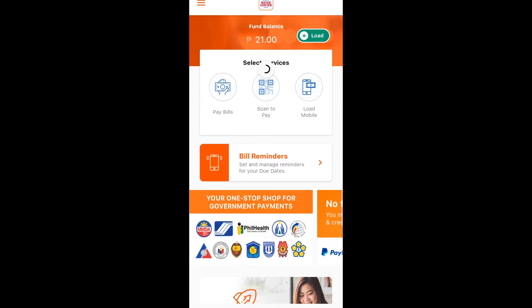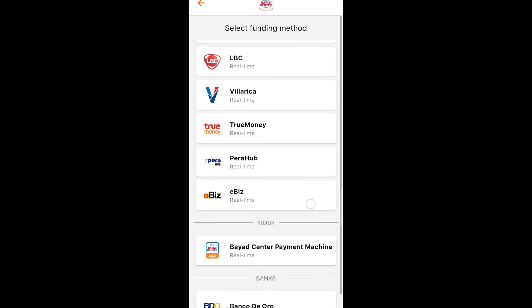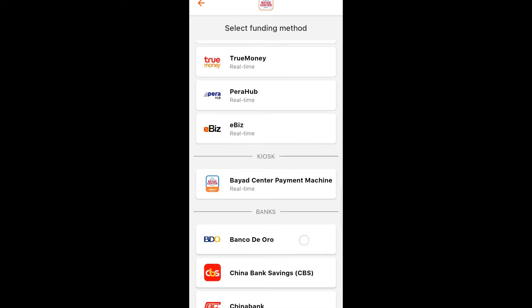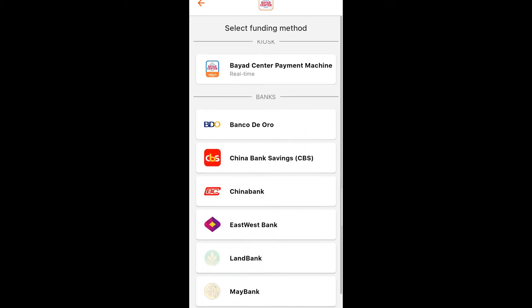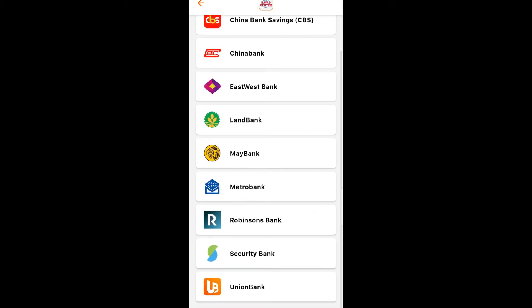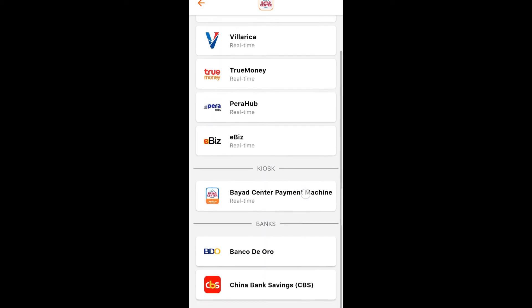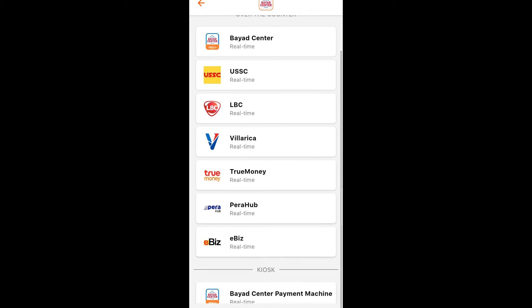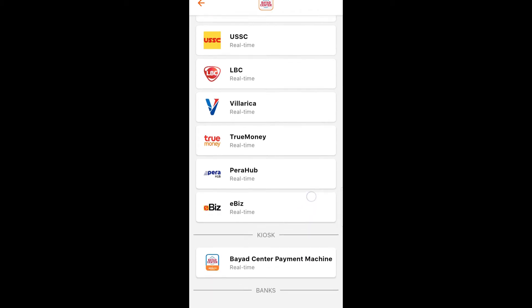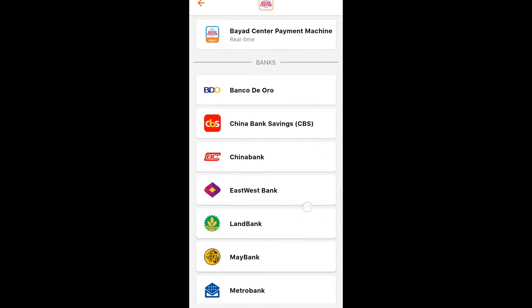Now my account is loading. I have a balance of 21 pesos in my Bayad Center app as my fund balance, and I have to load it or add some balance. I'm going to scroll and select what bank or partner I will use for adding balance in my Bayad Center application.